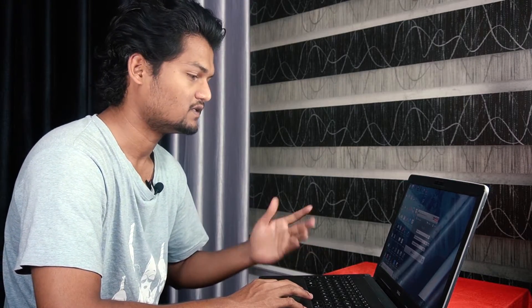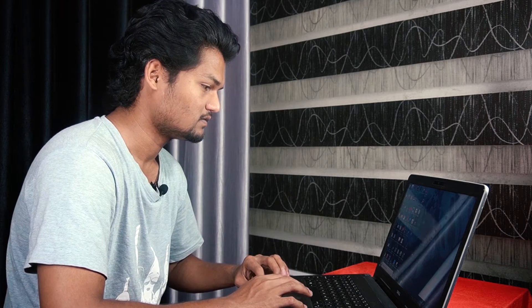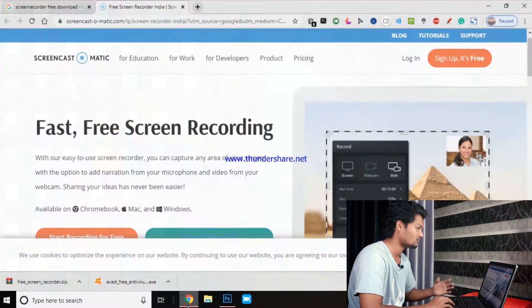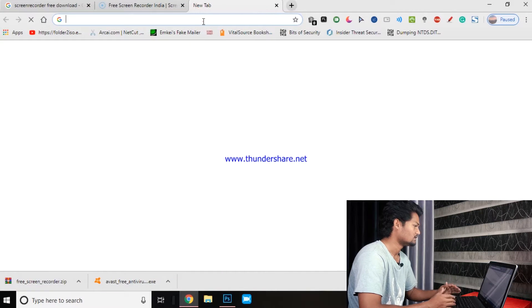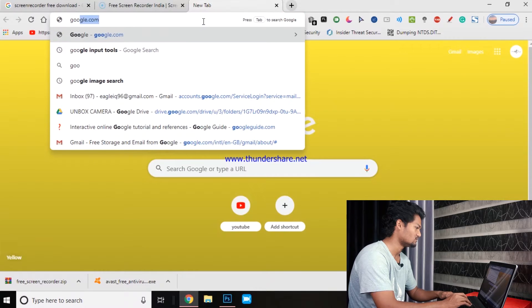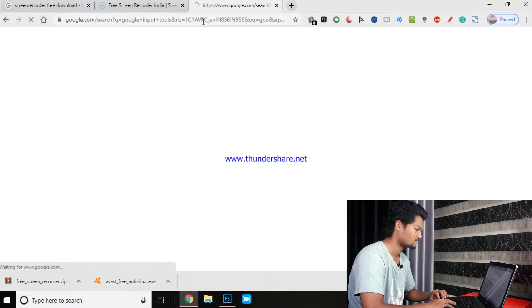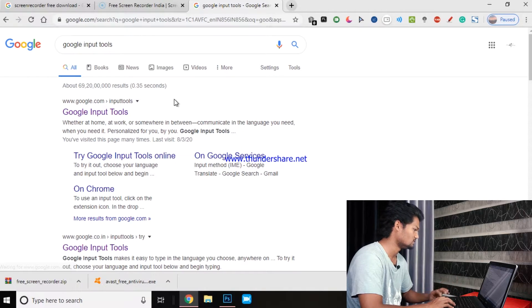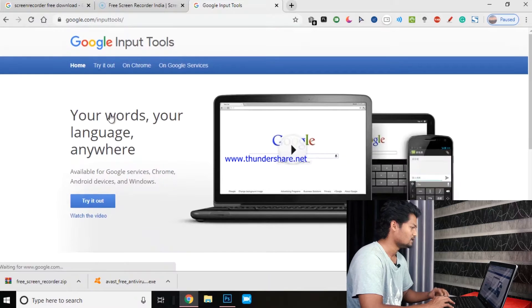Our first step is to type using JOPS. I'll show you the type JOPS first. I'll open Google Chrome and show you the search bar. I'll show you the Google Input Tools. Use Google Input Tools.